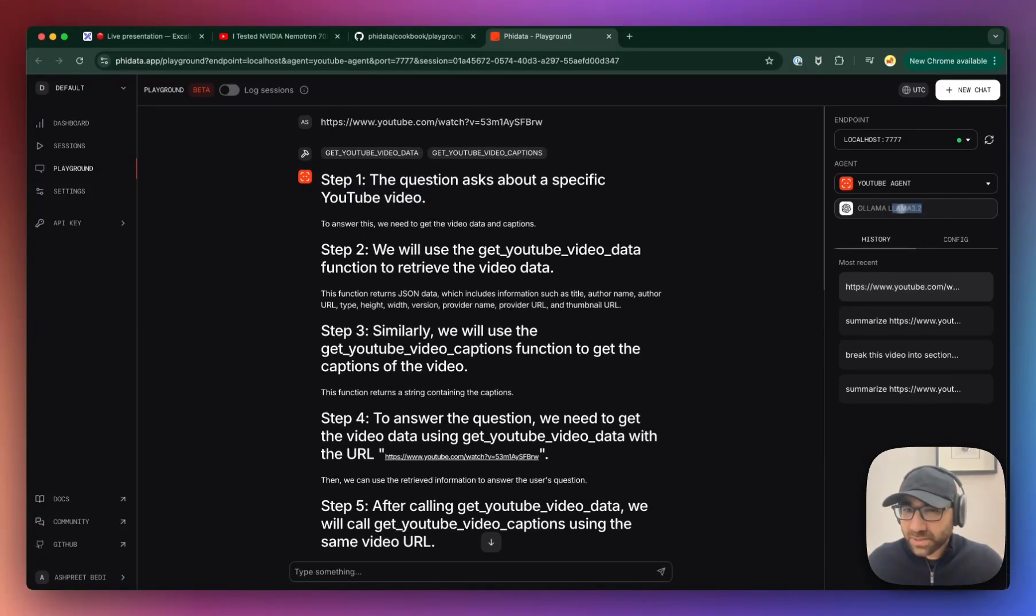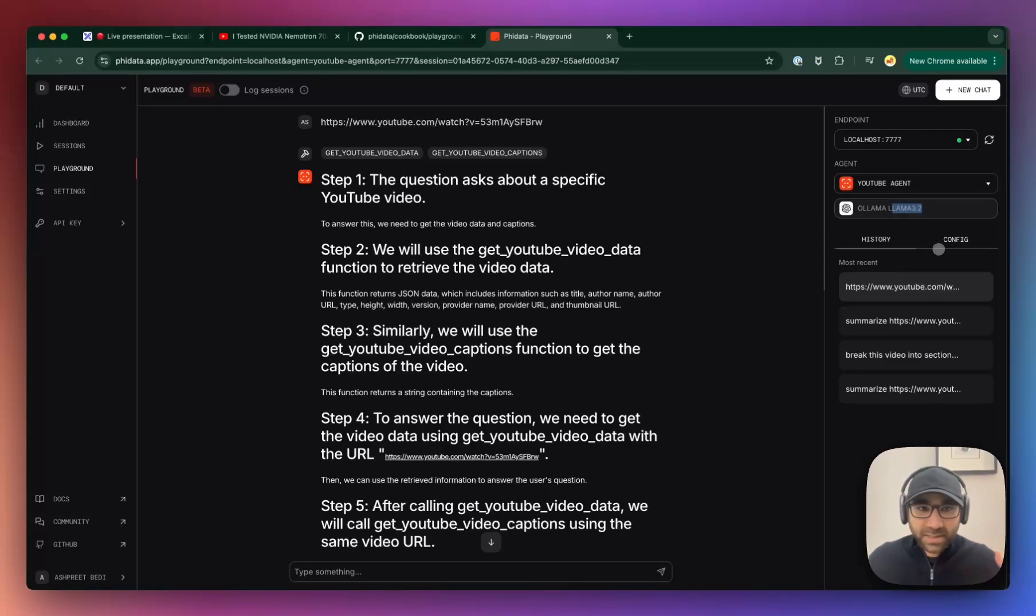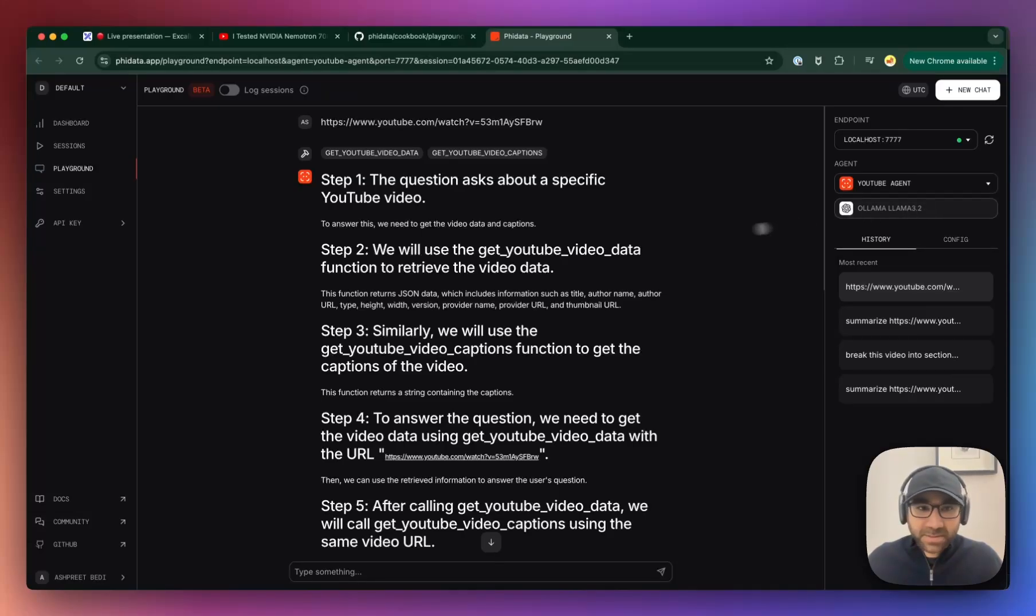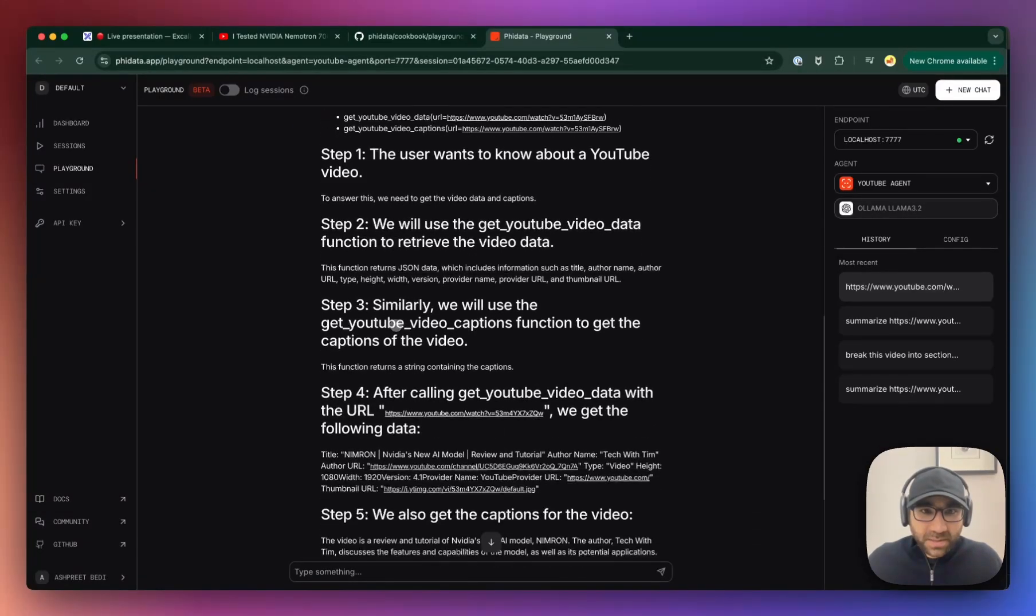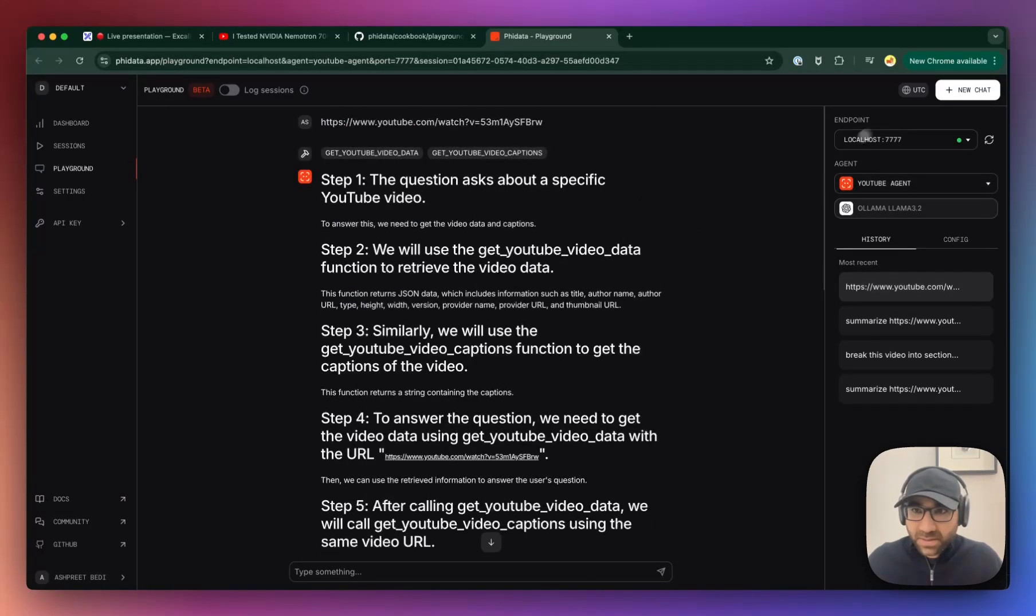By the way, I know this shows LLM 3.2. This is just an error on our side. So it's really LLM 3.1. I've got to fix this piece.